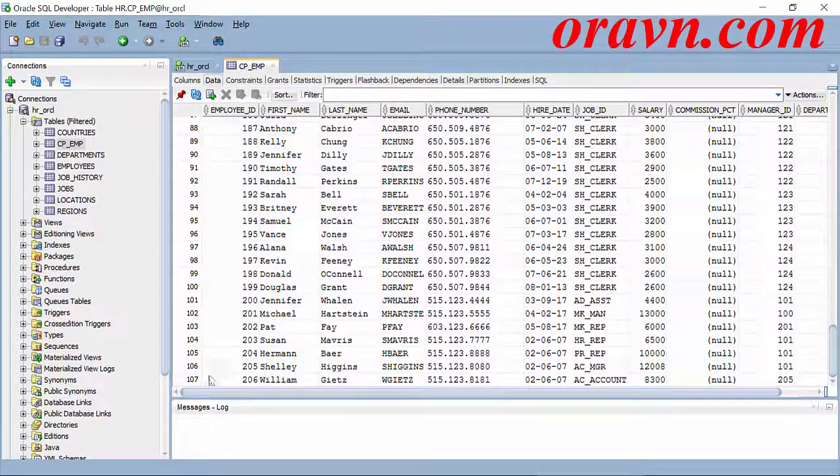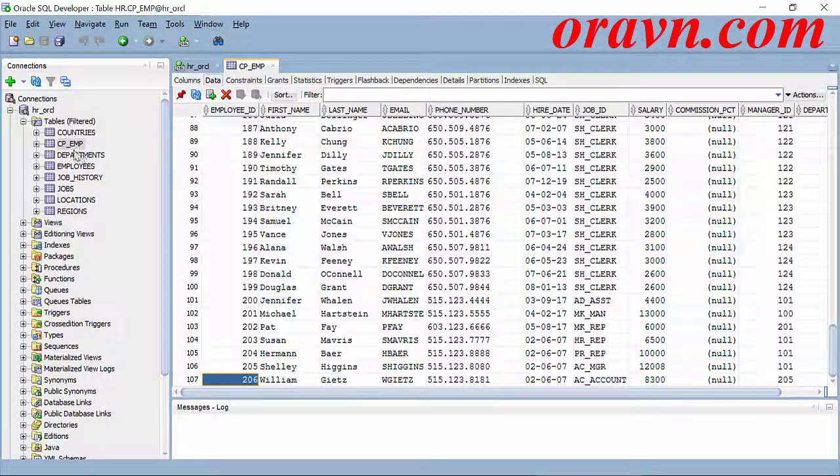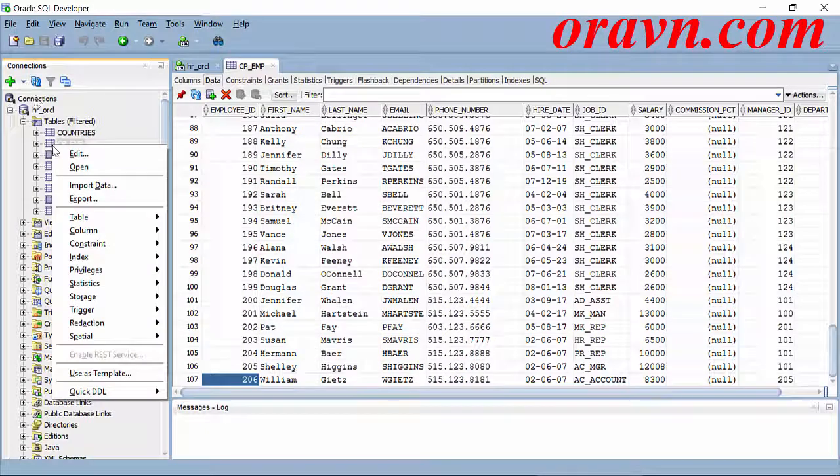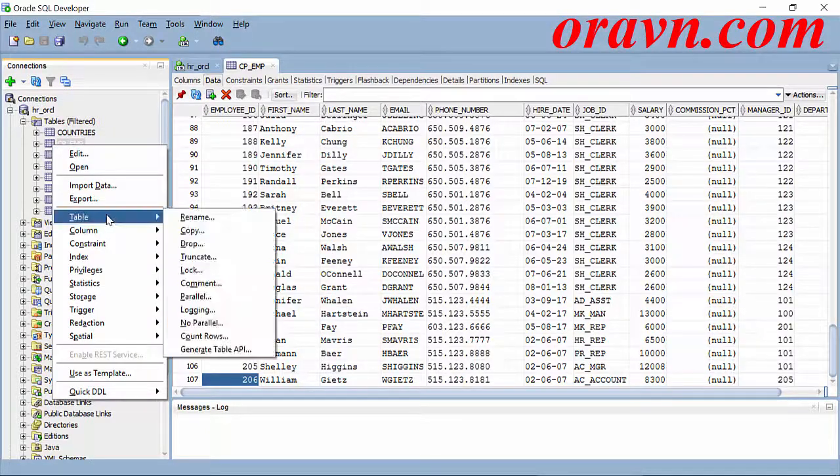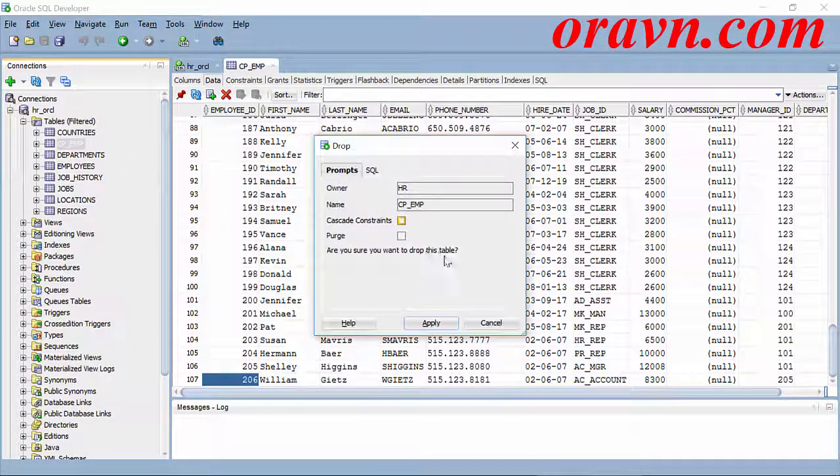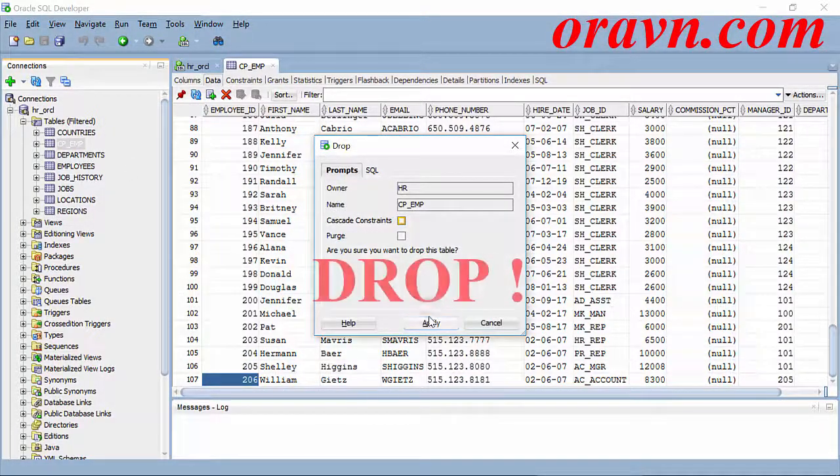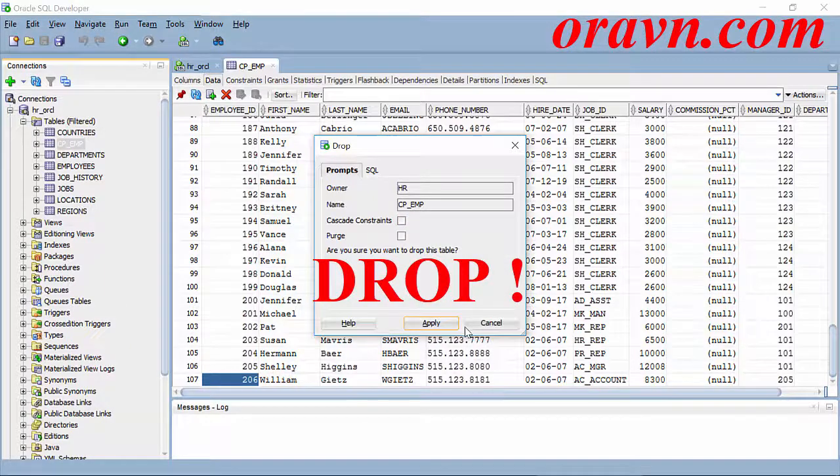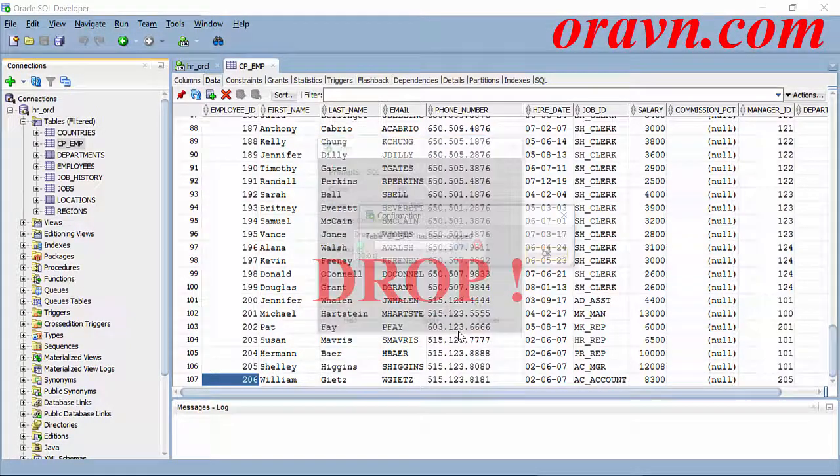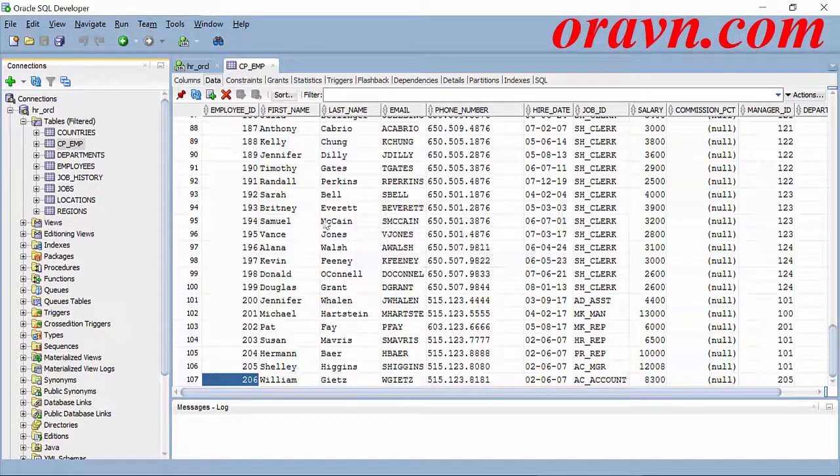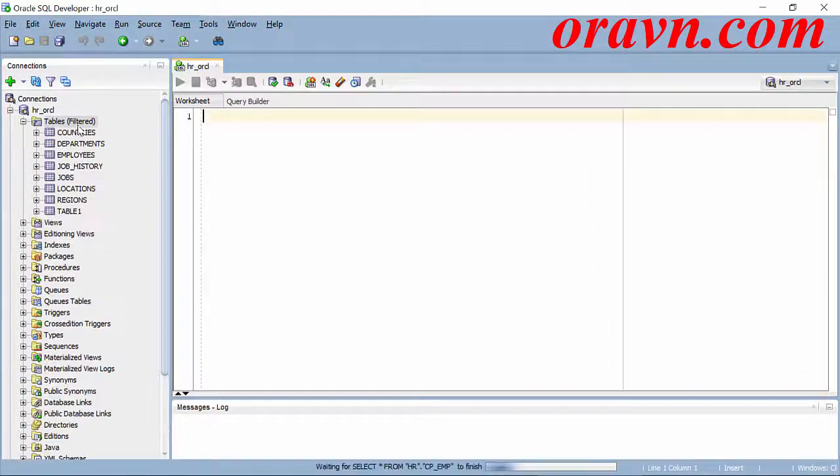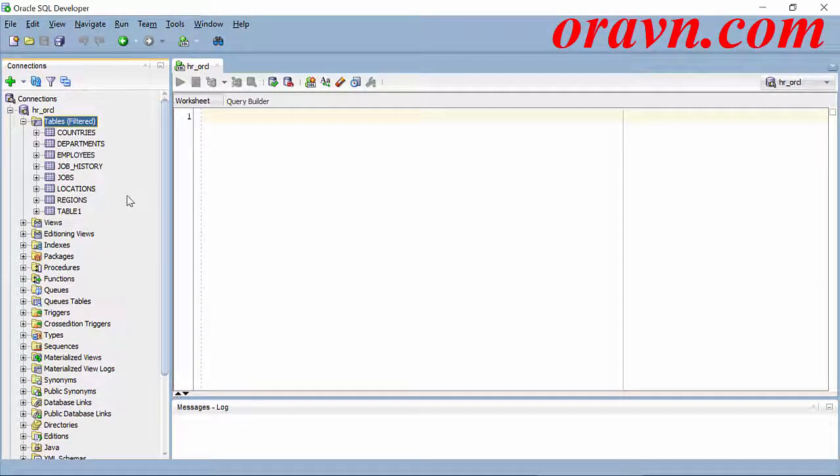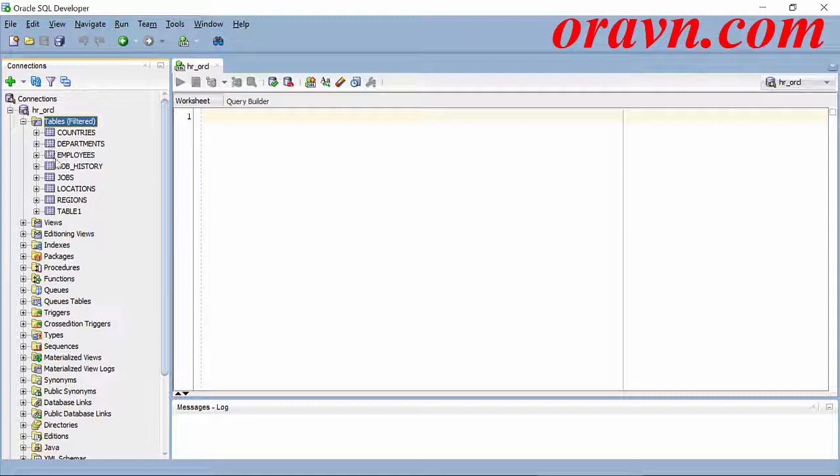In this table I have 107 rows, and now I drop it. So now we don't see the copy table here.